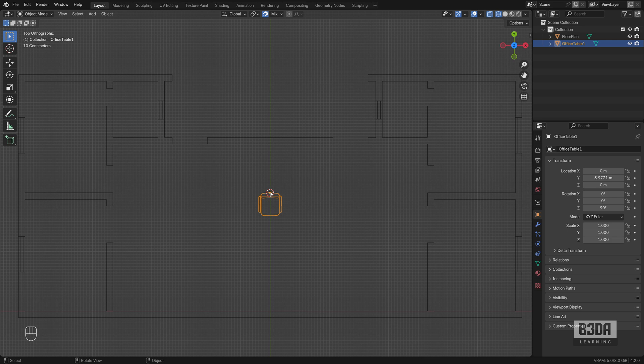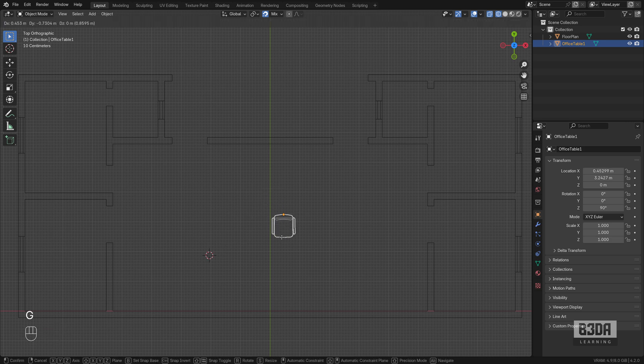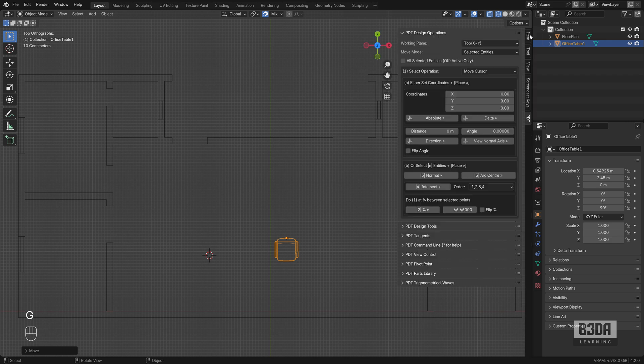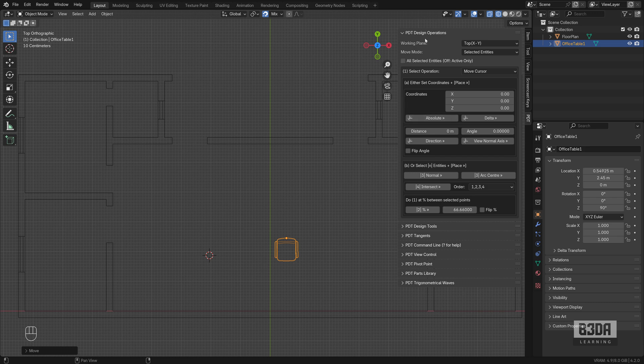Now we can go beyond just finding the mid location by using something like PDT, which is one of the add-ons that I like the most to use here for precise drawing in Blender. Here we have in the design operations...